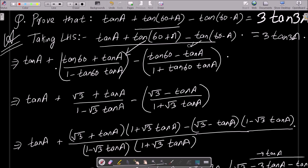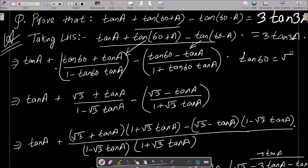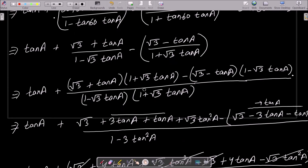For tan(60-a), we use the tan(a-b) formula: tan(a-b) = (tan a - tan b) / (1 + tan a · tan b). So tan(60-a) = (tan 60 - tan a) / (1 + tan 60 · tan a). Now, the value of tan 60 is root 3.